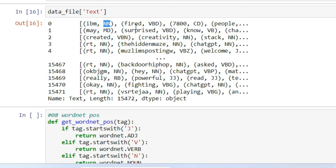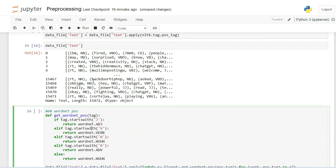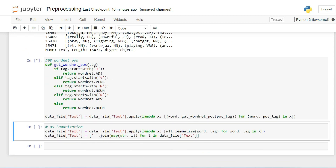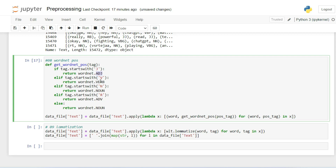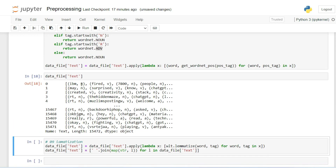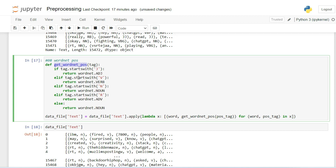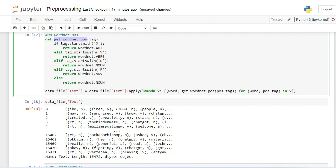Step eight is mapping WordNet POS tags. For example, if a tag starts with 'J' it maps to adjective, 'V' means verb, 'N' means noun, and 'R' means adverb. Through a get_wordnet_pos method we assign these labels. After executing and displaying the output you can see, for example, that 'IBM' is tagged as a noun and 'is' is tagged as a verb. This method adds the WordNet adverb, verb, and noun labels for use in lemmatization.